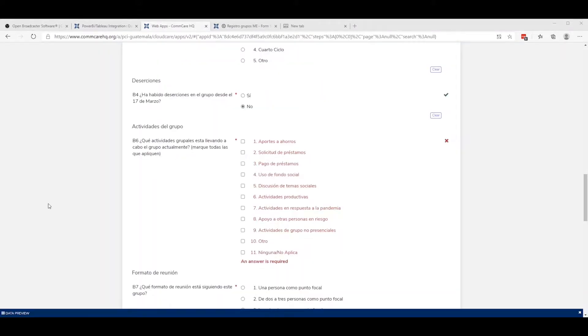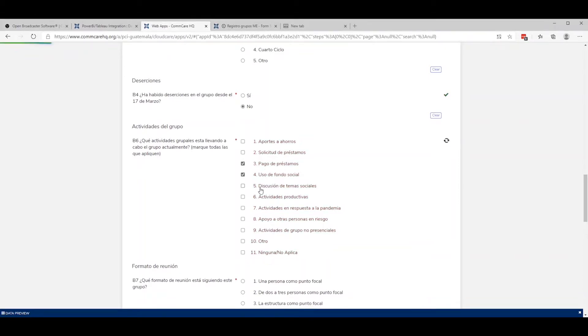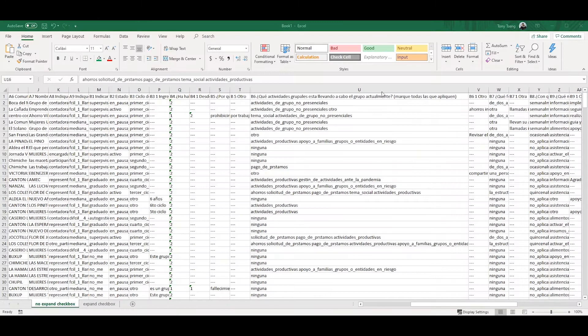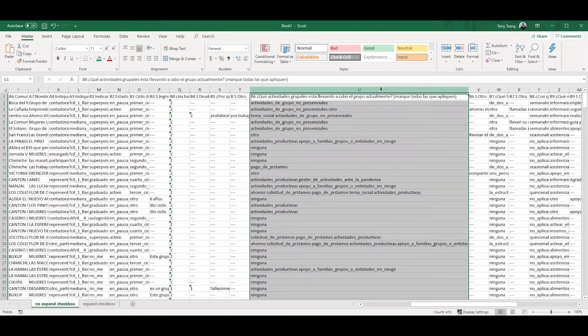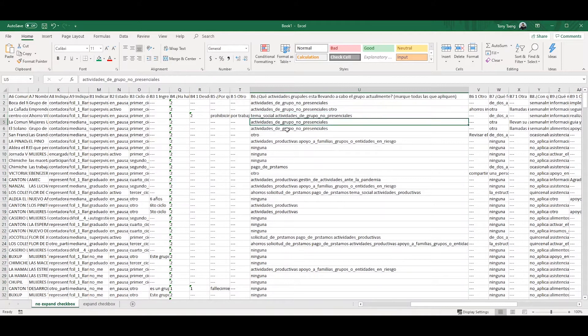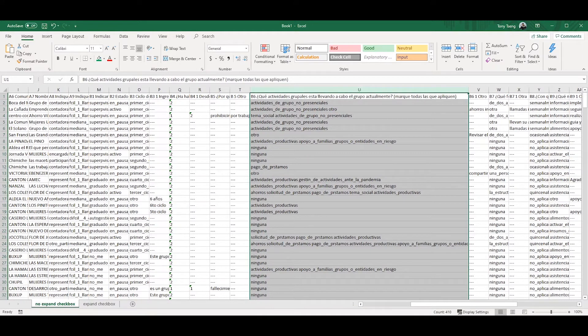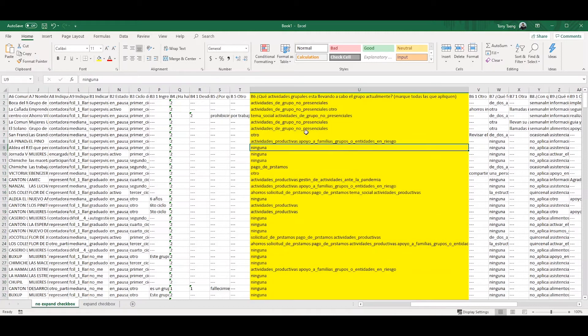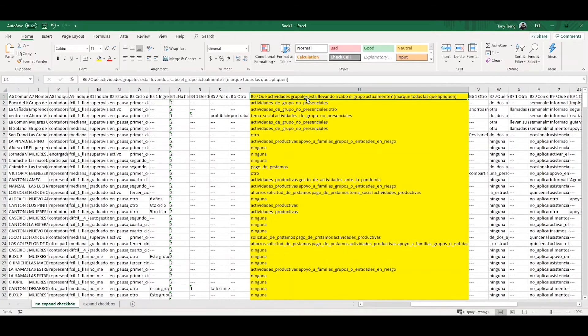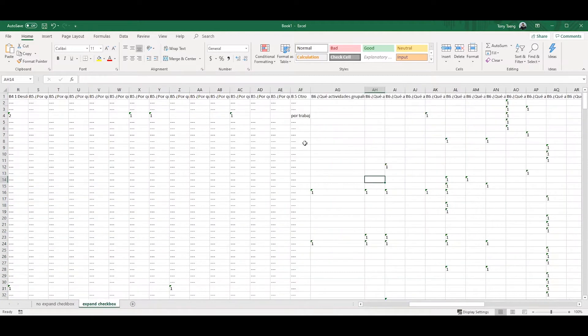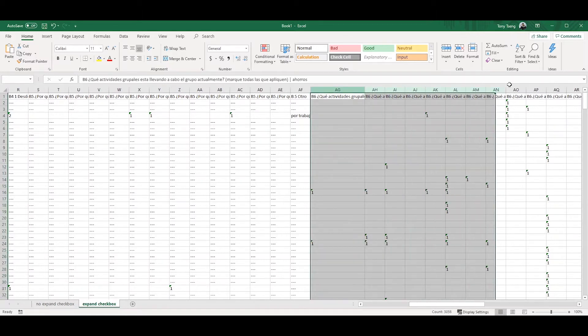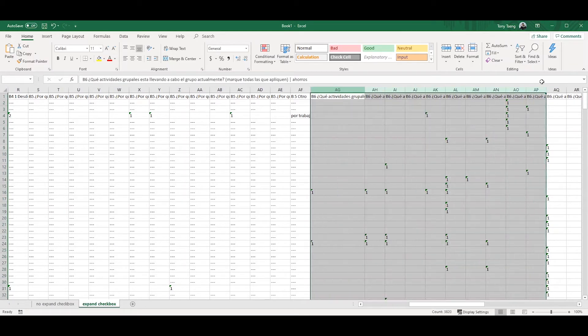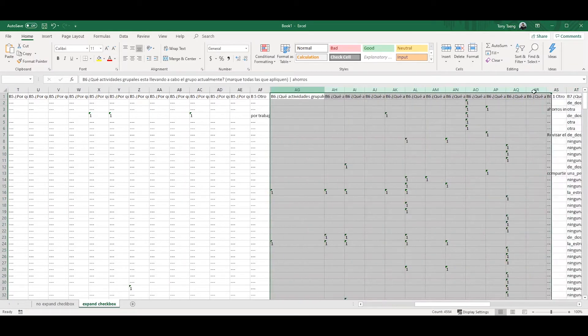What it does, it turns this multi-select question B6 from a single column with each choice separated by a space, to a separate column by checking the box. It's separated to a separate column for each choice with a 1 and a null value for each choice selected.